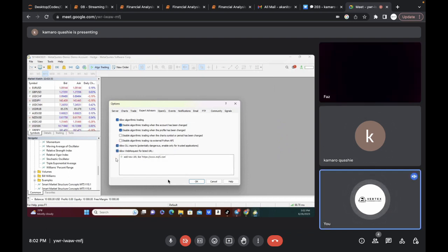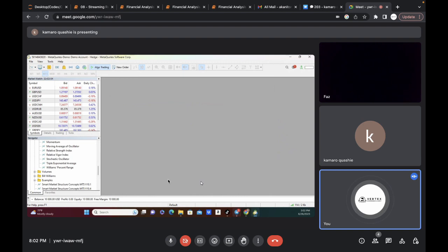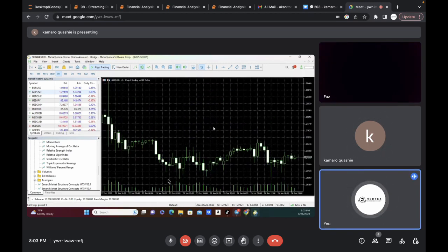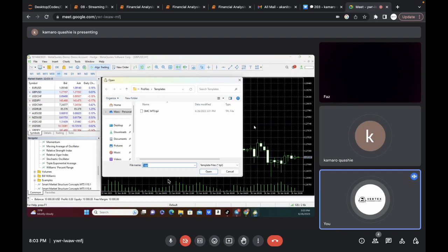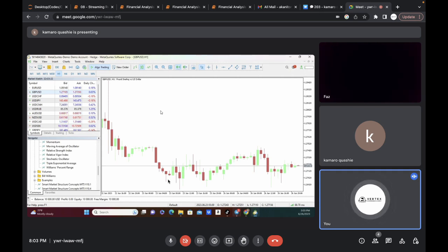Also uncheck the button that says Disable Algorithm Trading — disable those two checkboxes. This is so that once you change your accounts the algo trading button won't revert. Disable those two as well, then click OK. Now drag any pair to your chart screen, expand it out. Right click on the chart, click on Templates, click on Load Templates, click on SMC, and then click Open.